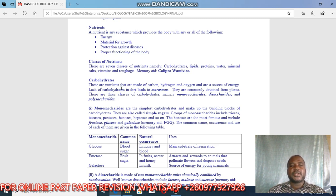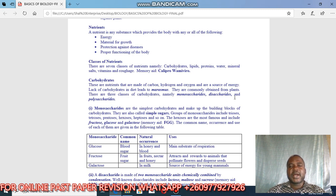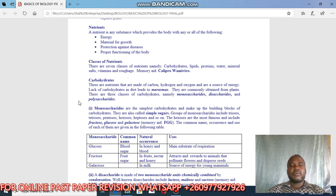Carbohydrates are nutrients that are made up of carbon, hydrogen, and oxygen, and they are a source of energy. Lack of carbohydrates in the diet leads to marasmus. They are commonly obtained from plants. There are three classes of carbohydrates: monosaccharides, disaccharides, and polysaccharides. An example of a polysaccharide is starch.